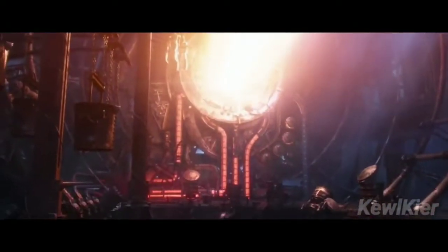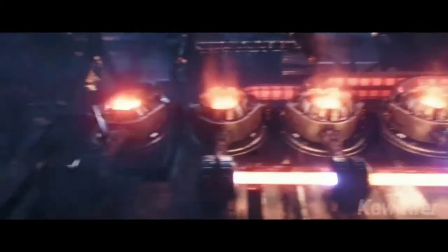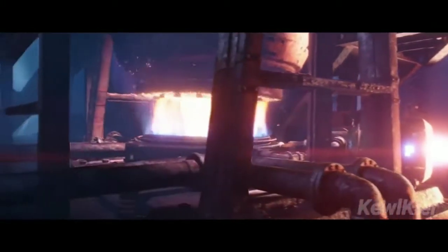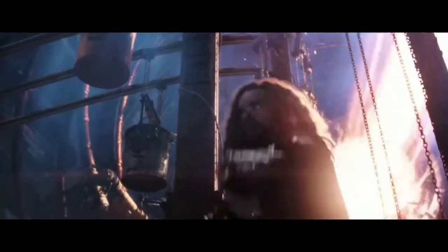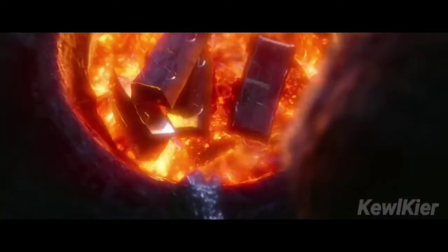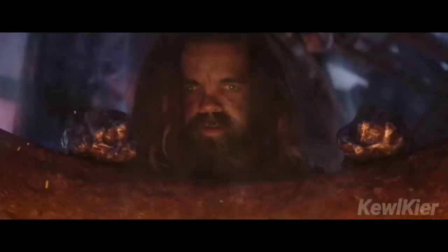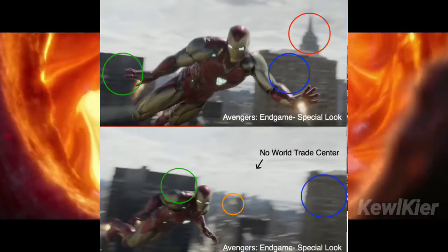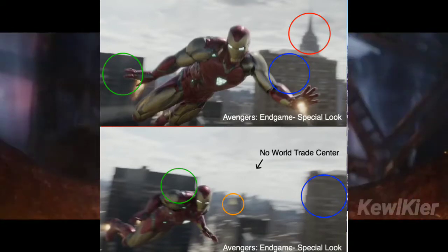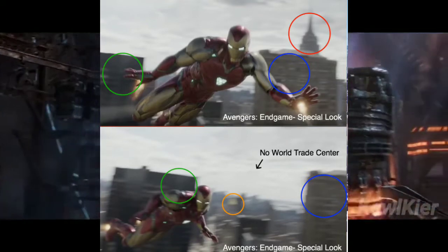Iron Man is a star. The Iron Man has a Quantum suit. We have a new world trade center in New York City. In this case, the world trade center is located in the Avengers Tower.